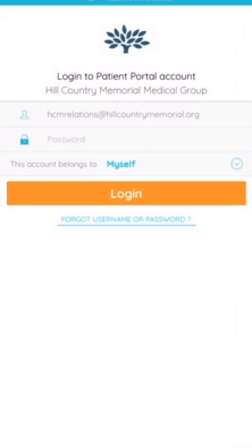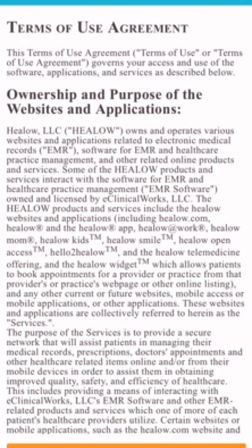Our account is HCM relations, and we were given the generic password that we just entered on the screen there.